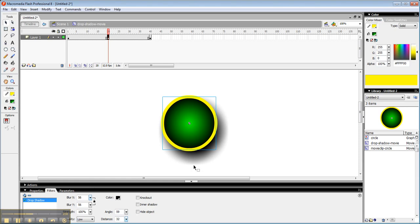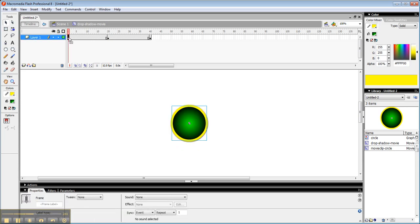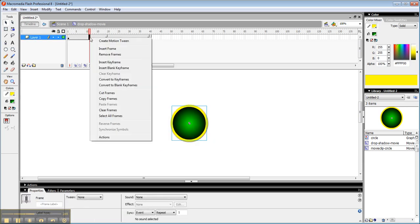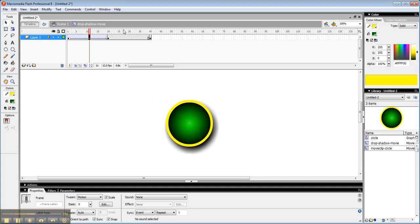Alright, so I've got these two states set: the down close to the page and the out away from the page. And now all I have to do is right click here and create a motion tween.